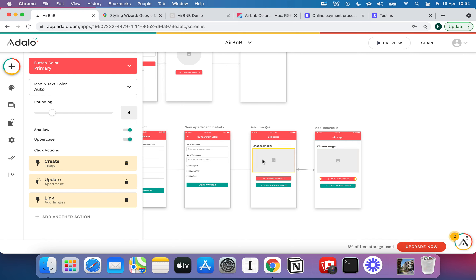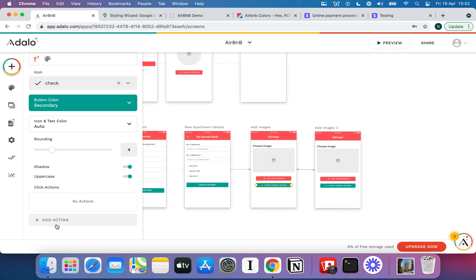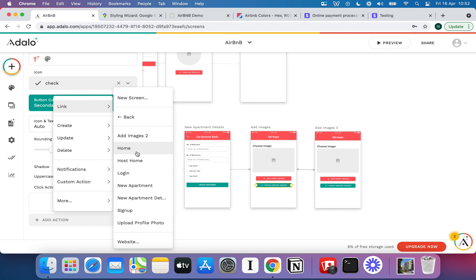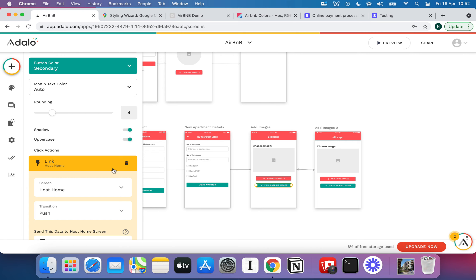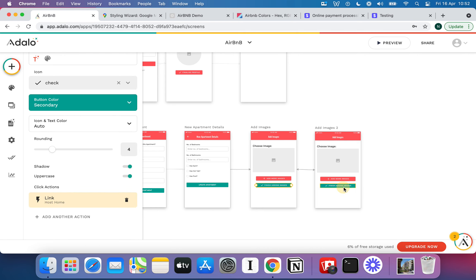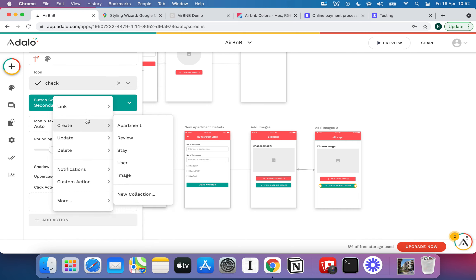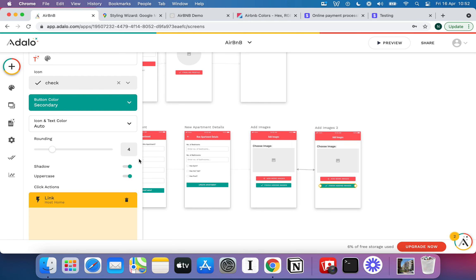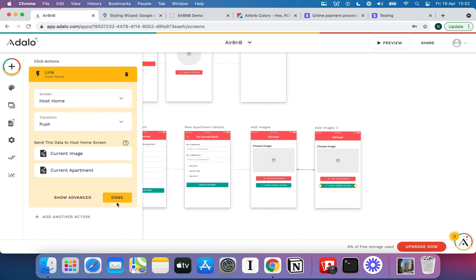With that set up, every time the user hits Add More Images it will upload the image and take them to the next page, then back, in an infinite loop, until they hit Finish Adding Images. On both pages the Finish Adding Images button will link back to Host Home. It will send the current apartment data but we don't need to use it. Keep both pages completely uniform and matched up.